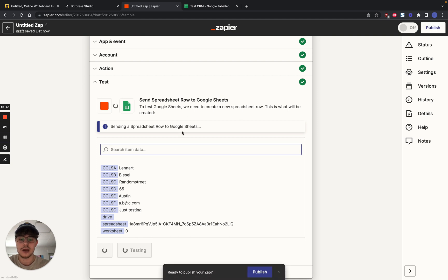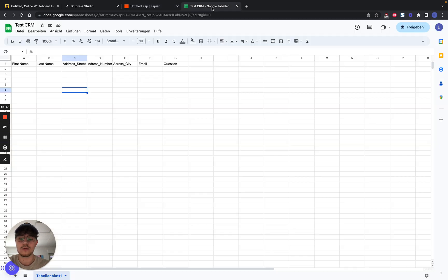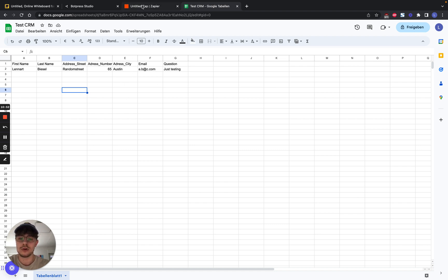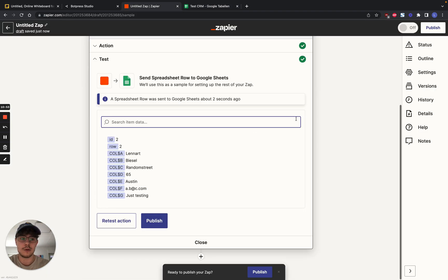Now we can continue. And we test the action. And we see it has been added to our Google sheet. Then we can publish our Zap.